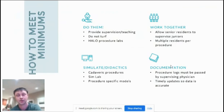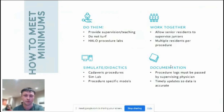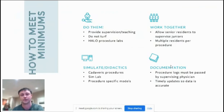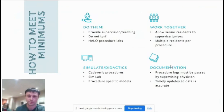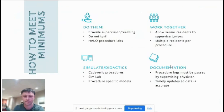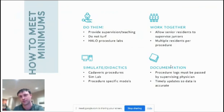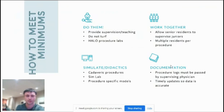Another tip is working together — allow senior residents to supervise juniors. Sometimes it's difficult to provide supervision when a shift is ending or we're very busy, and that can slow things down or make a procedure less likely to happen. Regarding multiple residents per procedure, only one can log it — so if a senior has already done 50 intubations and is helping an intern, let the intern log the procedure to help meet their minimums.